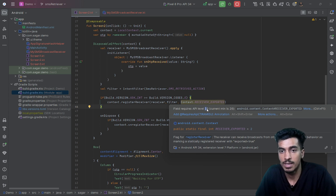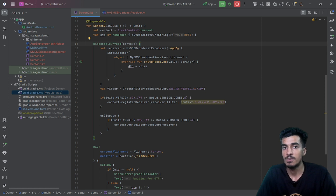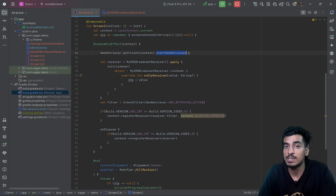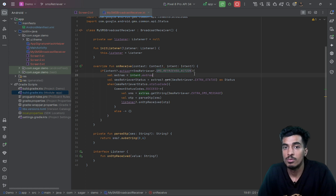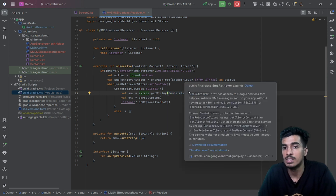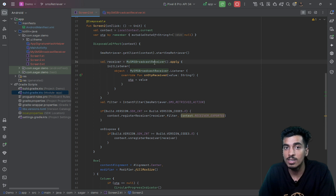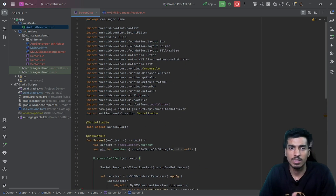It's showing a warning saying the minimum is API 26 but we need 33 — we can ignore that. Everything looks good. We have a receiver that will send us our OTP with the SMS_RETRIEVED_ACTION intent filter. But there is one thing pending: we need to call startSmsRetriever. Only when we call this will the OTP be received from the broadcast, giving us access to EXTRA_STATUS and EXTRA_SMS_MESSAGE from the SMS Retriever API.